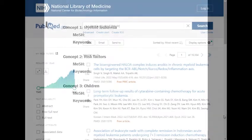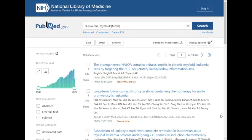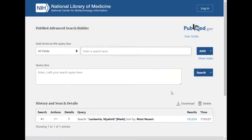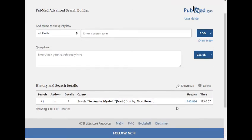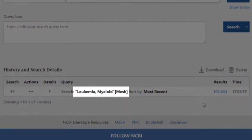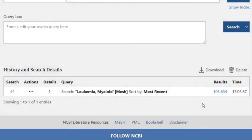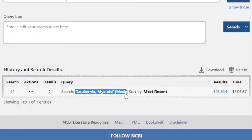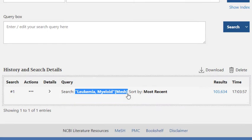We've already identified the MeSH for our first concept, myeloid leukemia. Click on Advanced to view the search history. Notice the syntax that PubMed has added at the end of the term — this syntax indicates that the database is searching for this term as a medical subject heading. Let's copy and paste this MeSH term into our Word document.